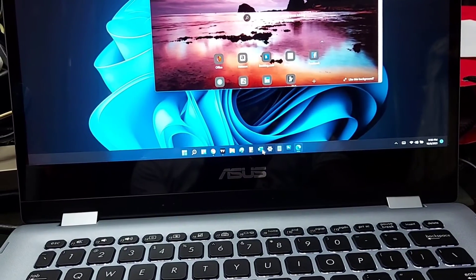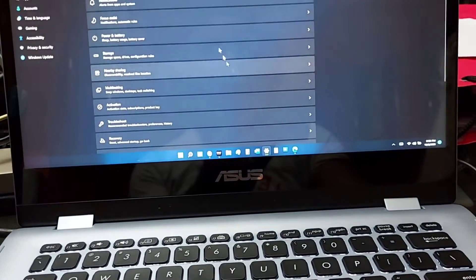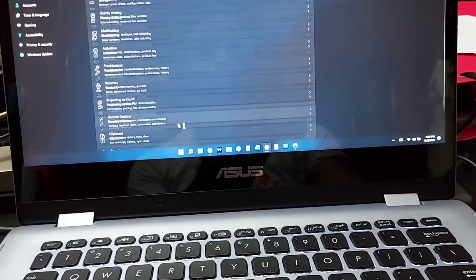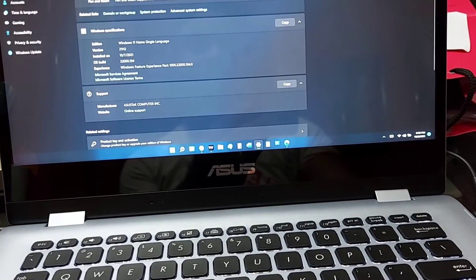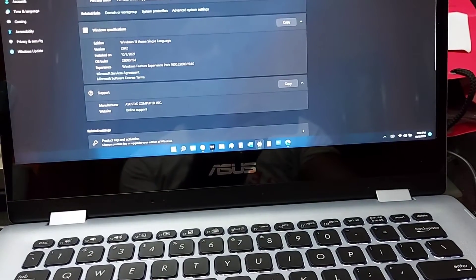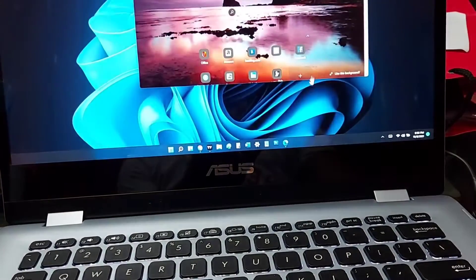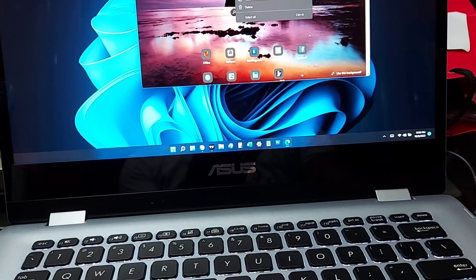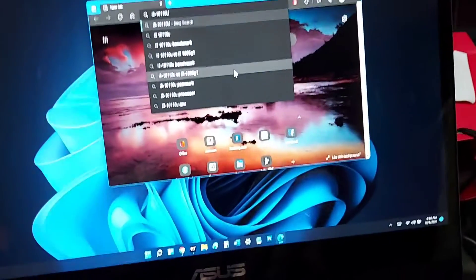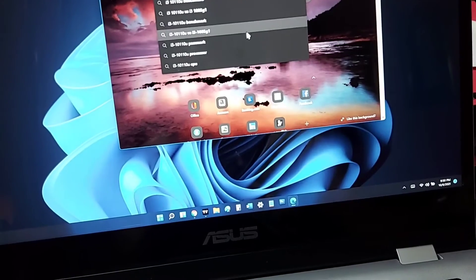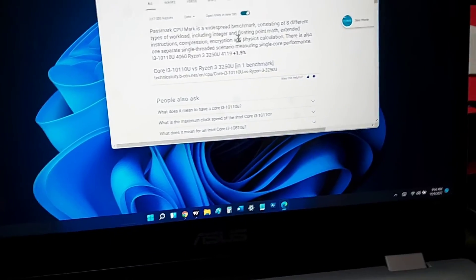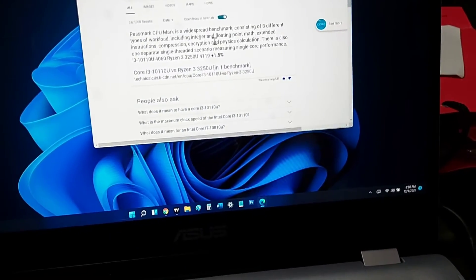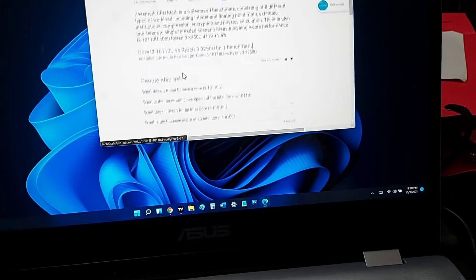I'll be using the touchscreen display while using it in tablet mode of course, but I prefer to use a Bluetooth mouse to navigate the operating system. It's very fast for day-to-day use and I love it. So let me fire up the Passmark website and show you guys how much horsepower is packed in this laptop.